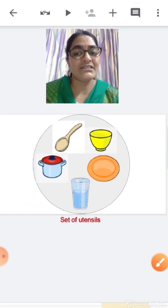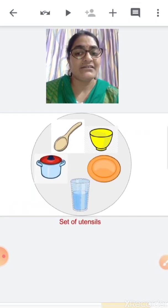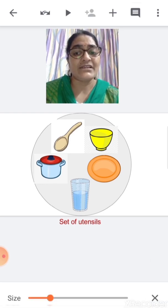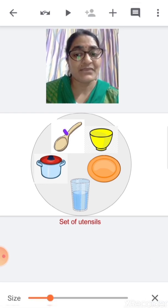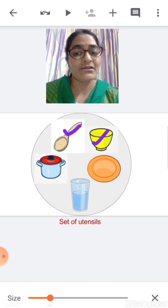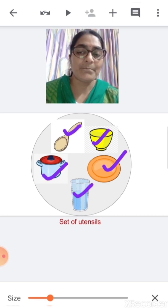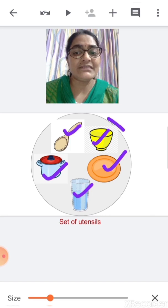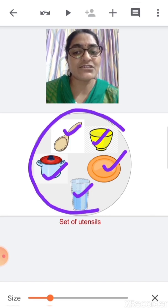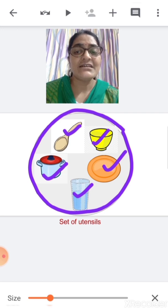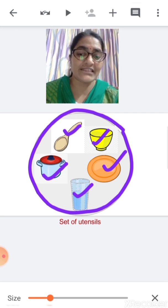Now, what are these children? These are different types of utensils. Let us see what are they: spoon, bowl, plate, glass and a pan. This is a set of utensils.